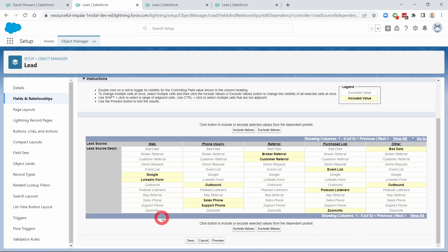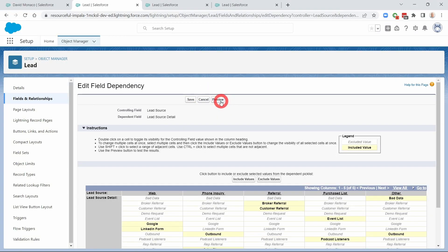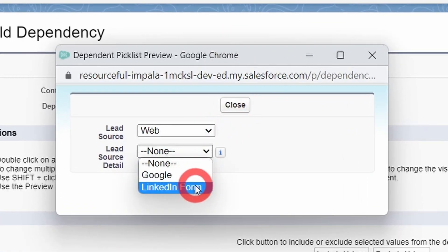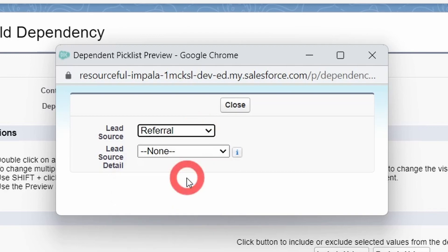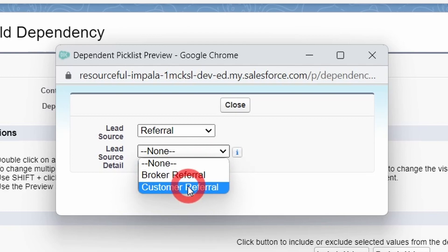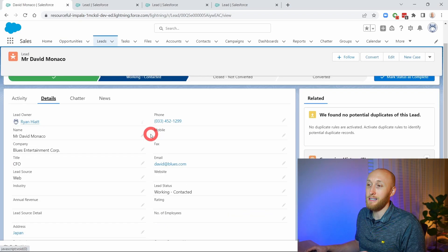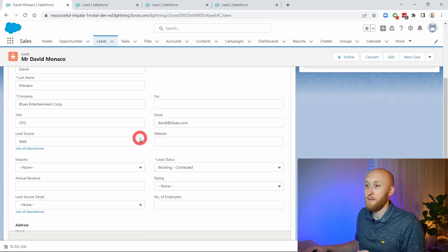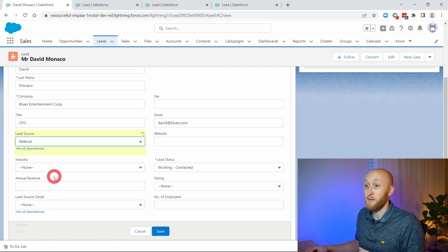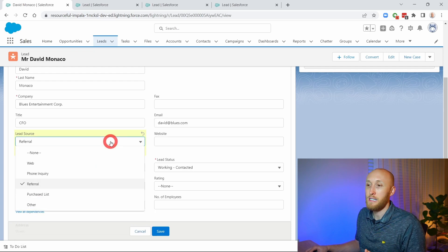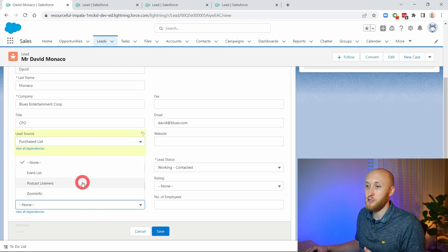Now that this is set up, a great feature in Salesforce is the Preview. I can hit Preview here and see what this looks like — a small window pops up. If I select Web, only Google and LinkedIn Form show up. If I select Referral, only those referral options I selected will show. That's how it's going to appear on the actual record. Here on the lead record, I'll test this out: if I set the Lead Source to Referral, the Lead Source Detail only shows Broker Referral and Customer Referral. Same for Purchase List — it shows only those assigned items.